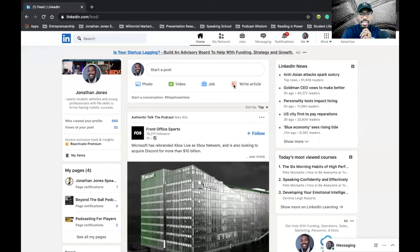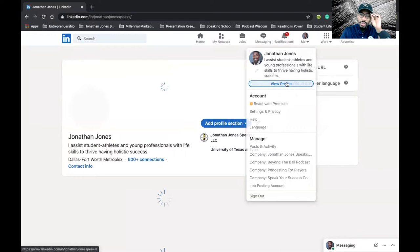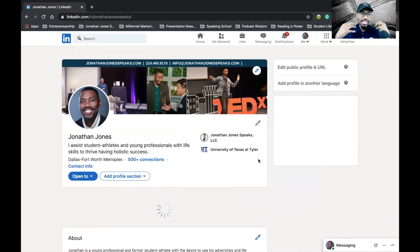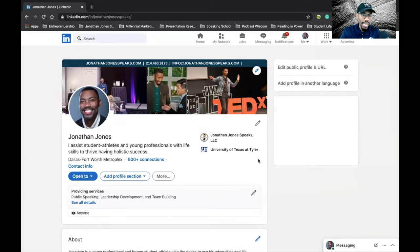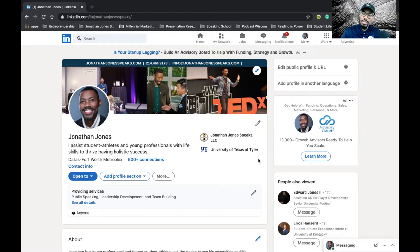We're going to open up the LinkedIn platform. I'd encourage you to type in linkedin.com in your URL search bar, search Jonathan Jones, and look at my profile. By the end of today's episode you're going to know what type of content you should be posting on LinkedIn and at least three to four people I'd suggest you follow, so you can have a structure and begin to organize your content.